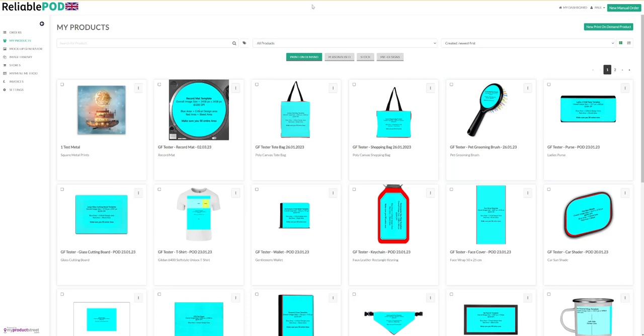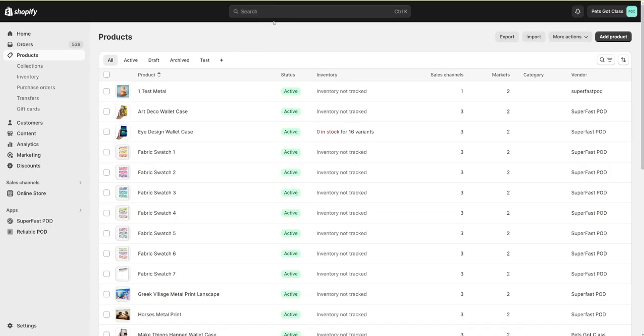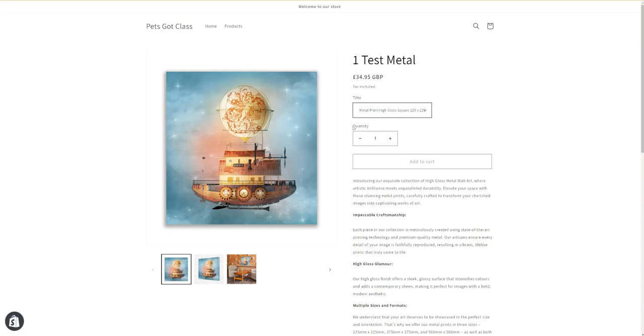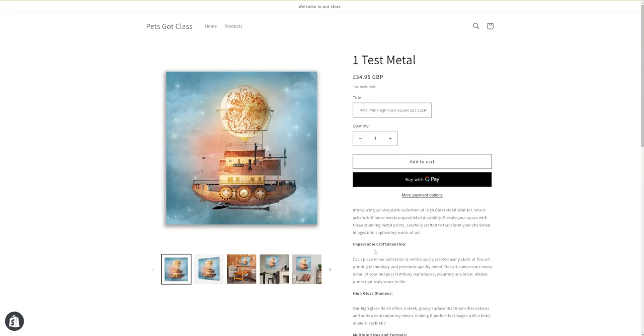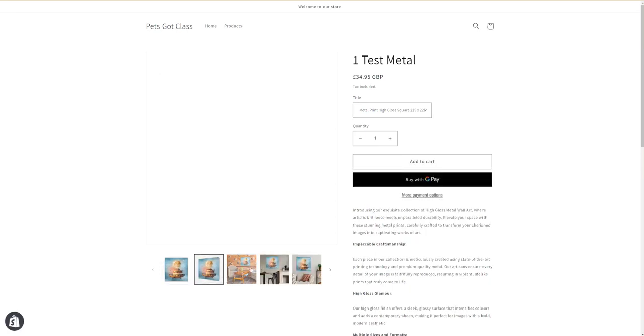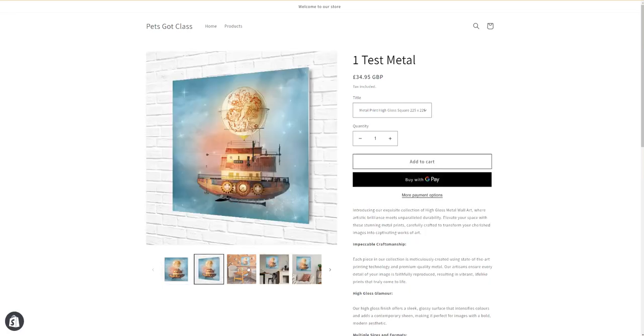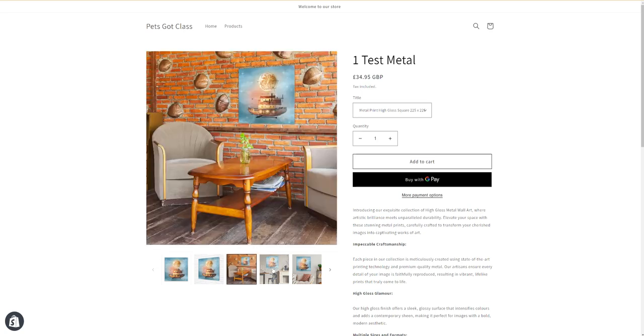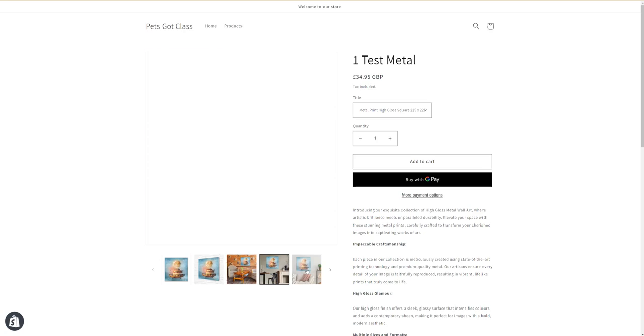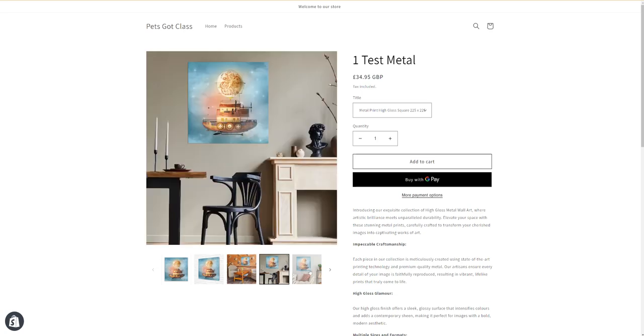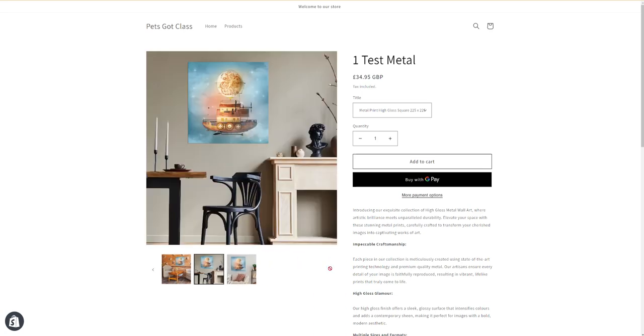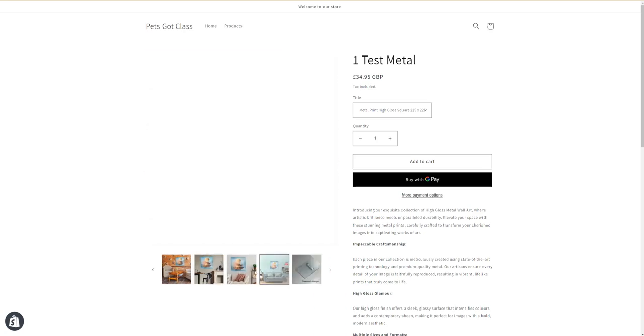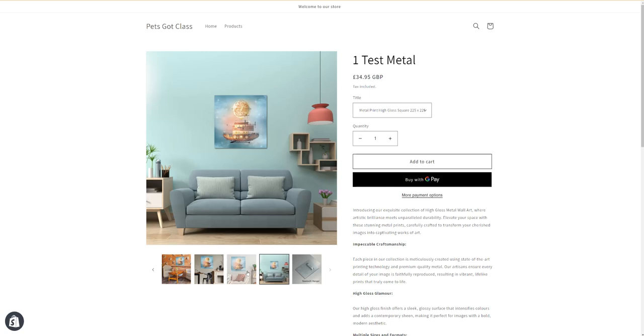If we then switch across to our Shopify store, you can see here it's pushed it through. If you click on view on the online store, then you've got your product with all your mockups. Like I say, you can add your own mockups if you wish. There you go, thank you very much, cheers, bye bye.